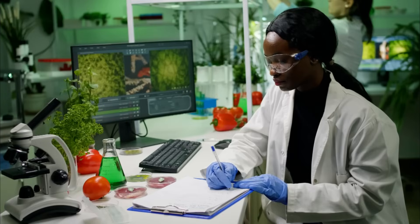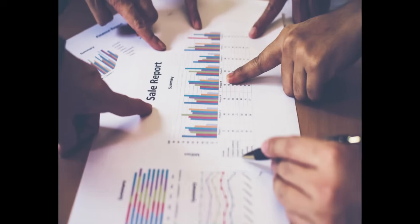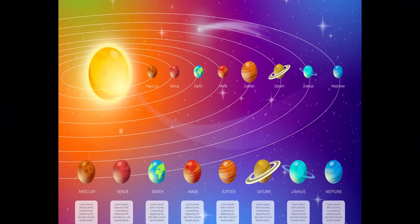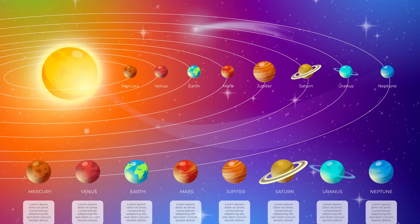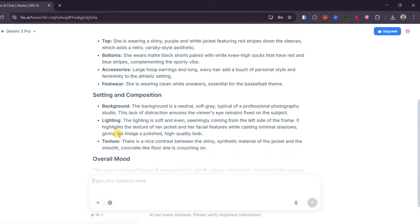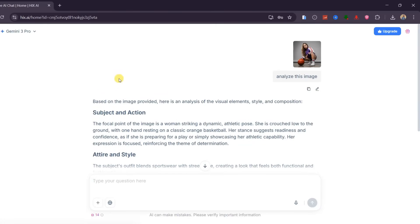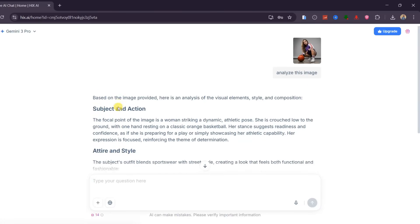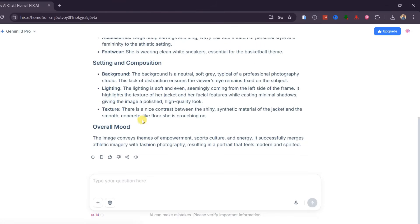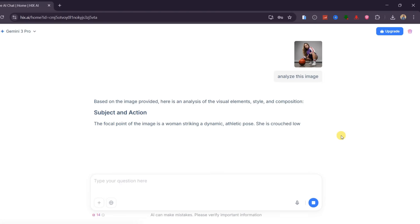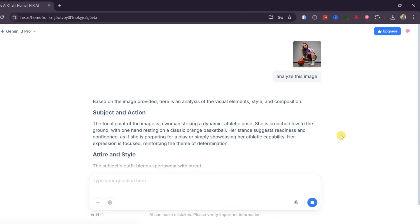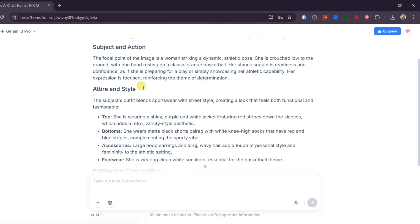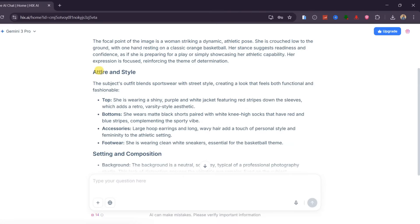This is incredibly useful in daily workflows, especially when you are dealing with complex visuals and need to understand or explain them clearly. For creators, this helps with captions and storytelling. For designers, it helps with visual analysis. For students and marketers, it turns images into structured insights instantly. The responses are not just fast, they are also well organized and easy to understand.